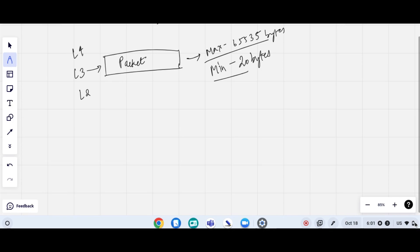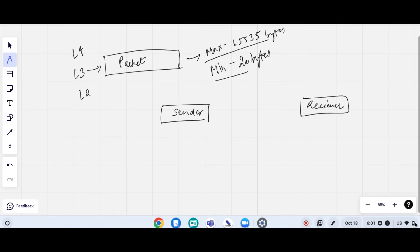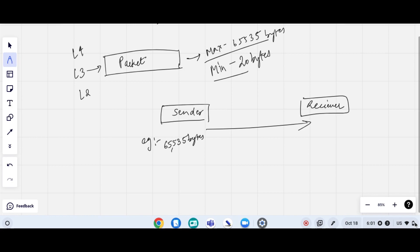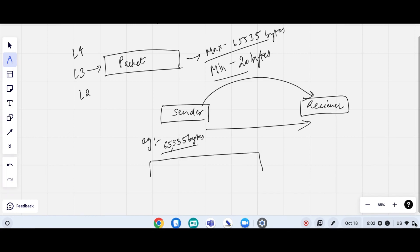Let's take an example where this is the sender and this is the receiver. When the sender tries to send a packet to the receiver, and the size of the packet is 65535 bytes, the sender cannot send that many bytes in one go. So what it will do is break the packets into small chunks.